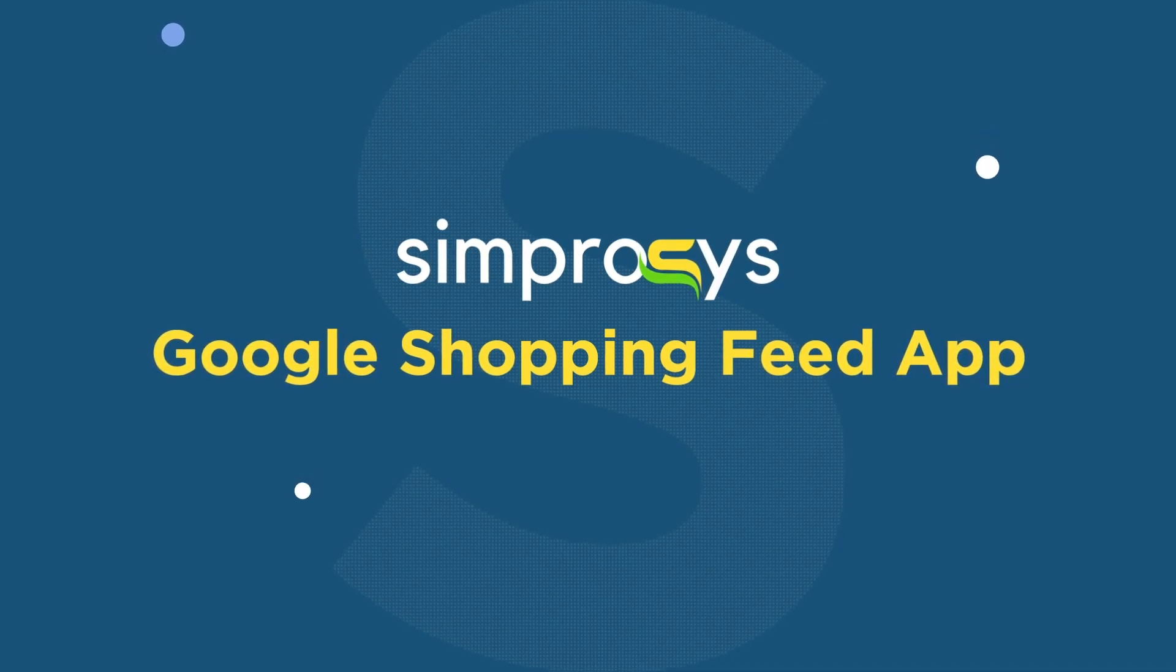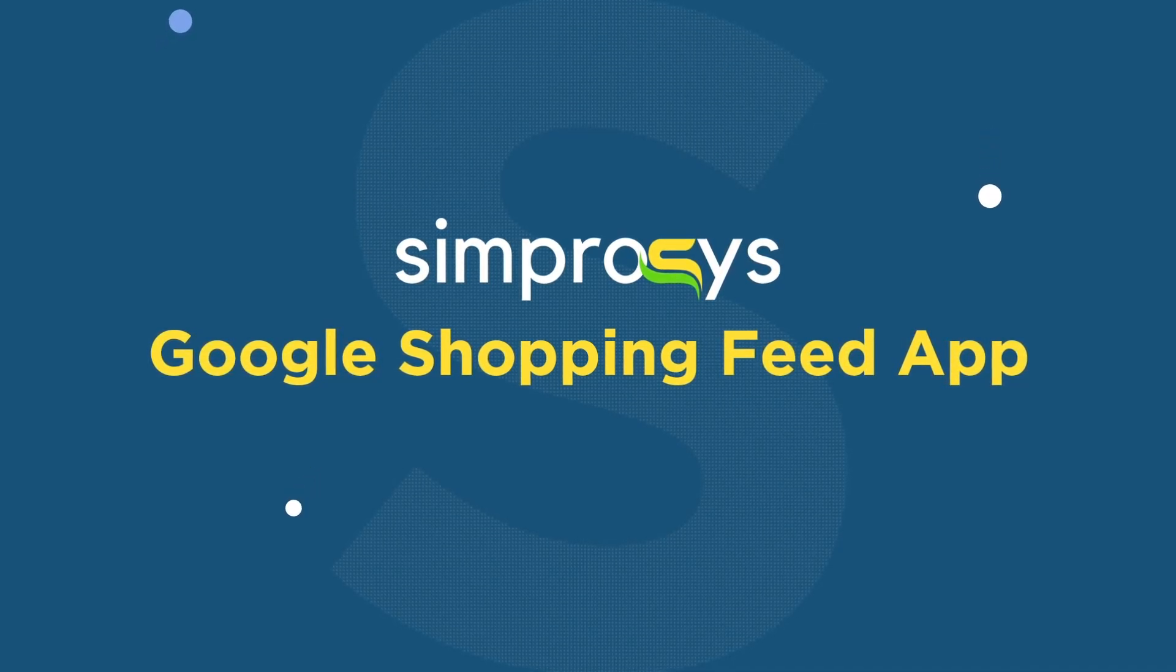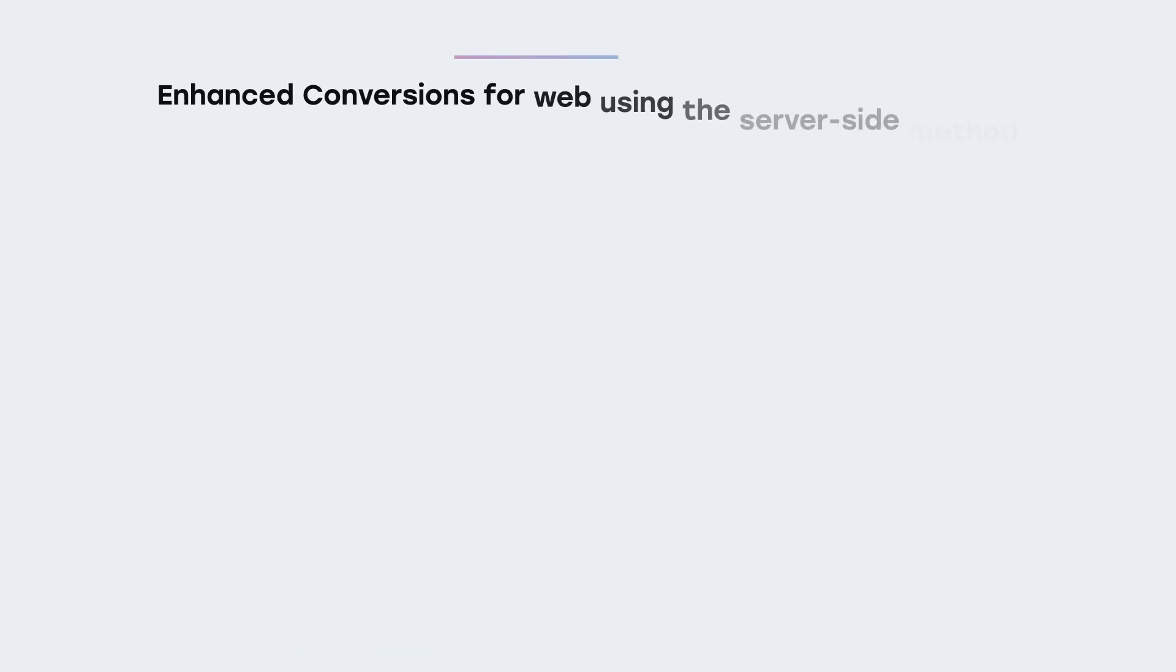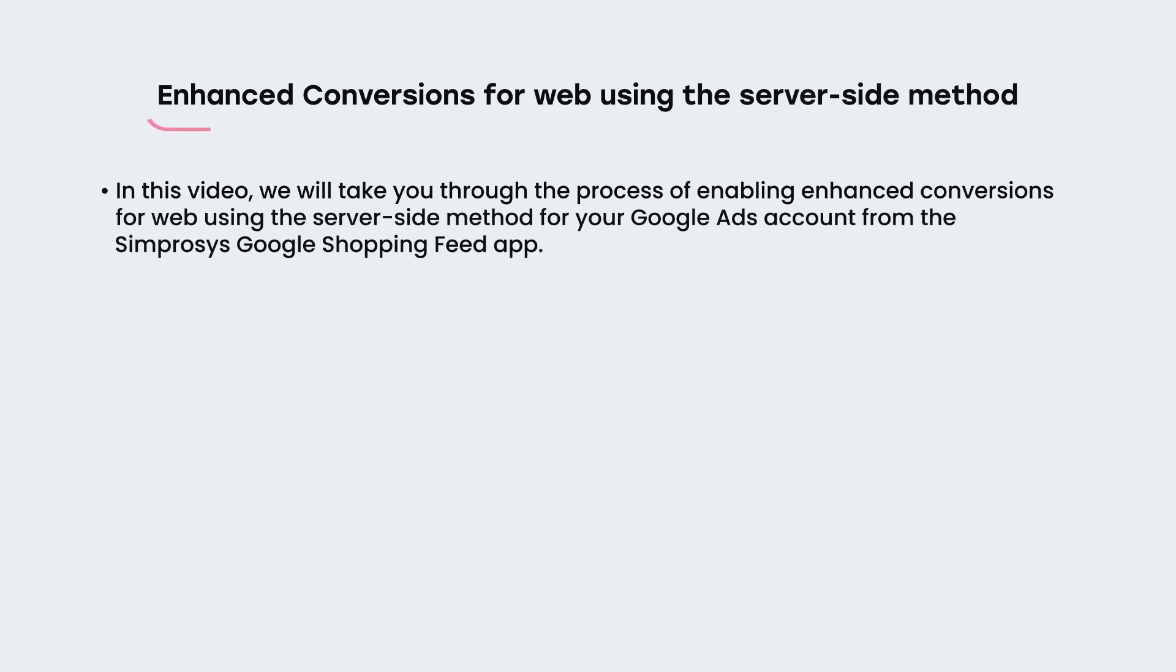Hello, friends. Welcome to our help videos. In this video, we will take you through the process of enabling enhanced conversions for web using the server-side method for your Google Ads account from the Symprosys Google Shopping Feed app.